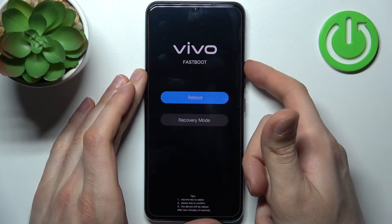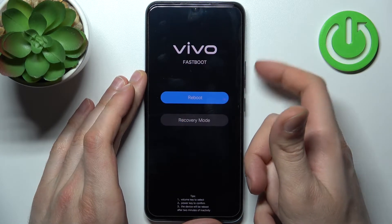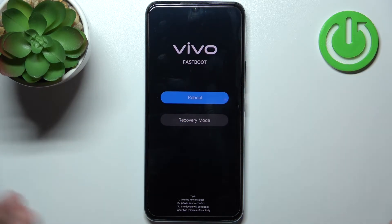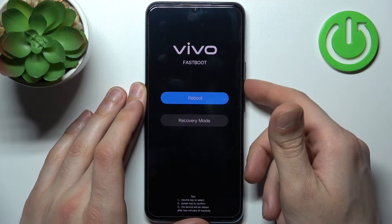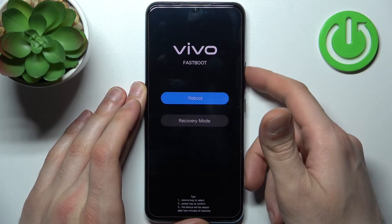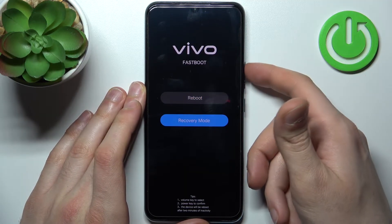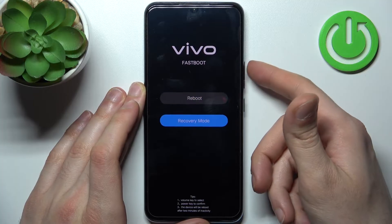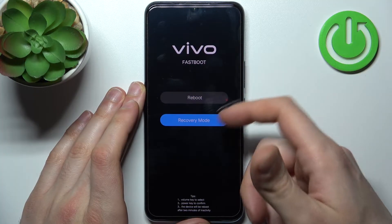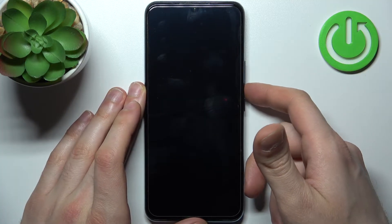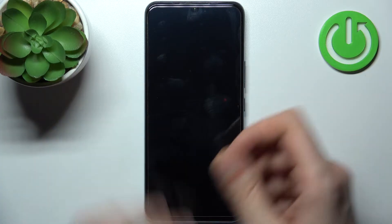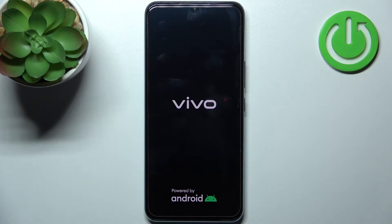After the Vivo logo appears, you can release all the keys. After that, you will see this kind of menu. In this menu you can use the volume keys to navigate and the power button to select. You have to select the option 'Recovery Mode', and after that you will end up in recovery mode.